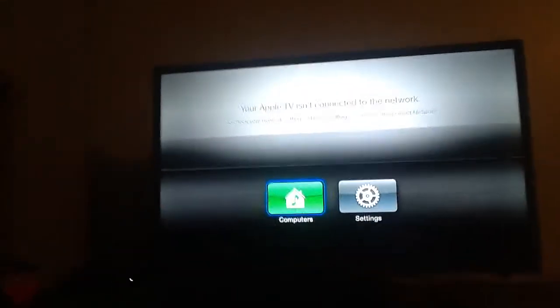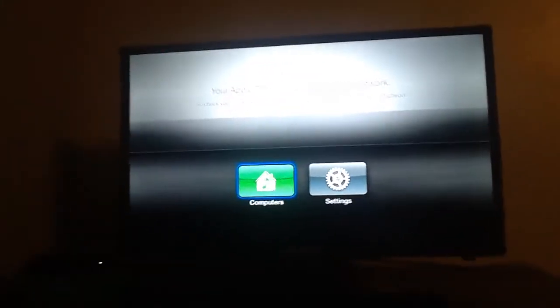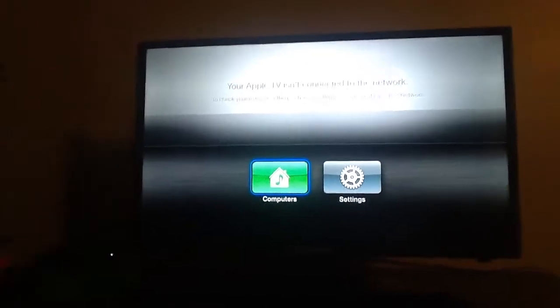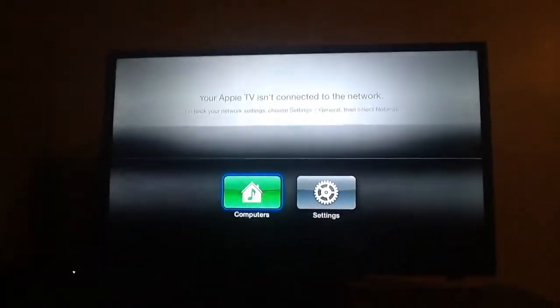Hi guys, Pryzba here. I'm going to show you how to put a password on your Apple TV. In this case I'm using the Apple TV 2 right here, but you can basically use — I think you can probably do it with any Apple TV.